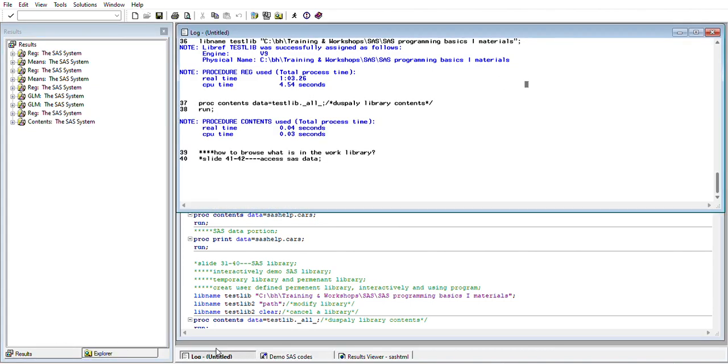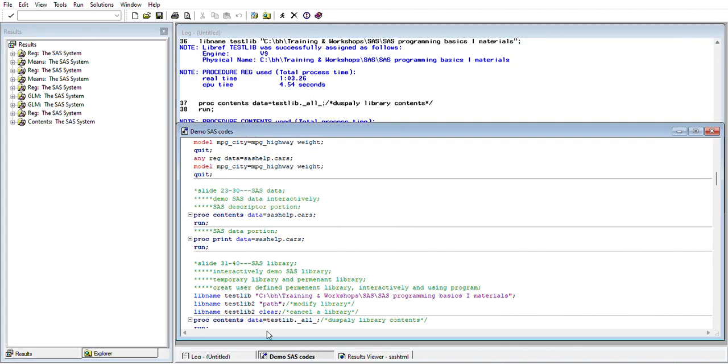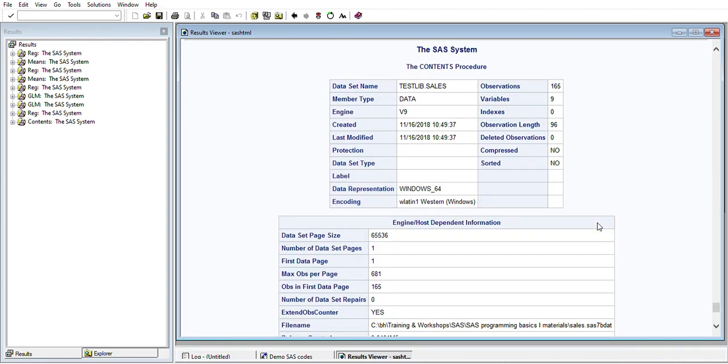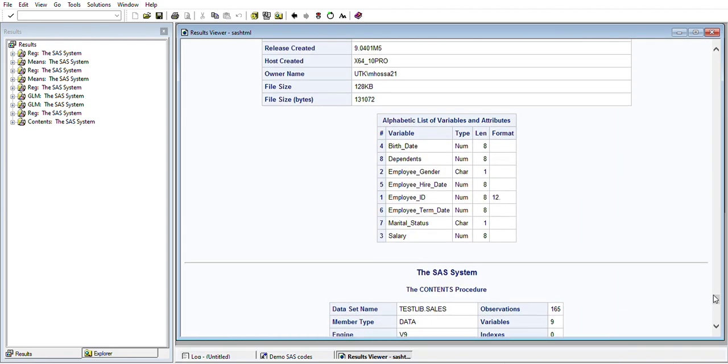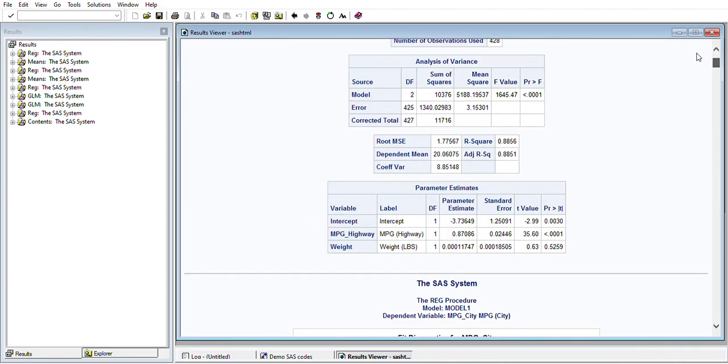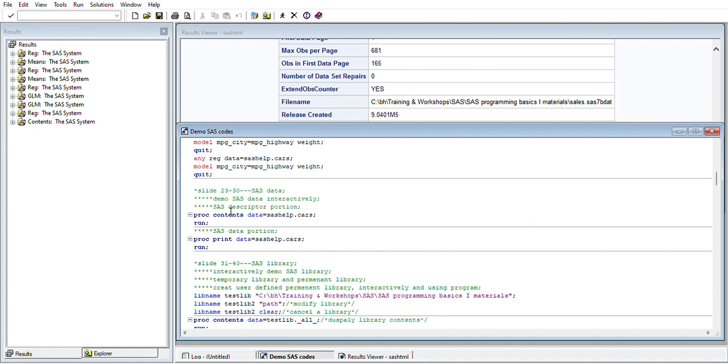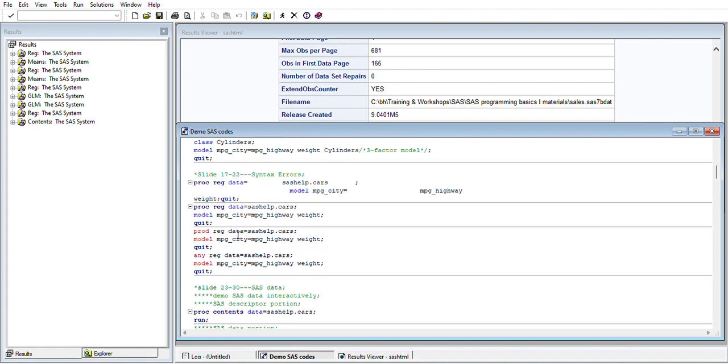This is the demo SAS code I have. I've saved some code earlier here. There's a results view where you can see the results. If we run some code initially, we need to appear in the results view.